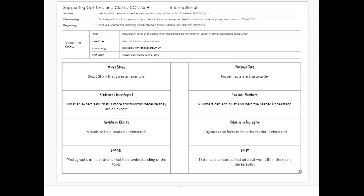So all of these things are the different ways that an author includes information that then would go to support their opinion or claim.